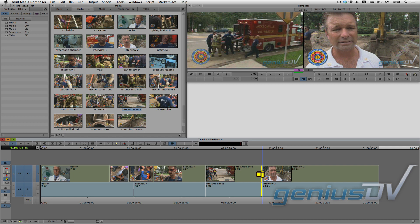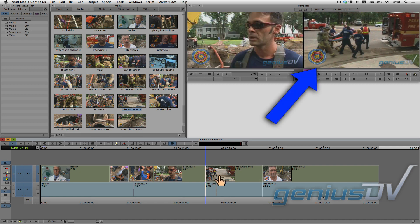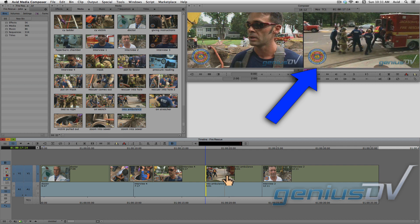Now, when you are trimming clips, you can also trim from the front of a clip segment. So in this example, I'll trim the head of the clip segment so the paramedics are closer to the ambulance.